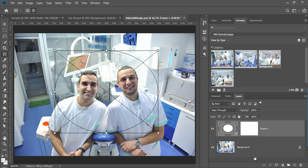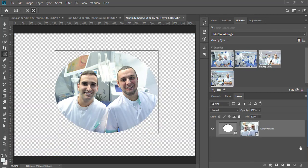If you have only background layer in your document then convert it to normal.